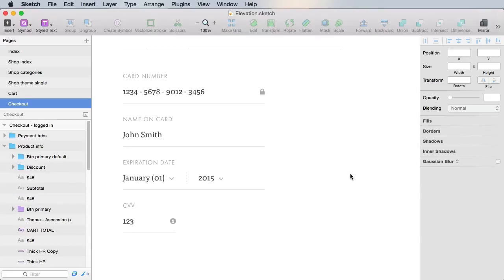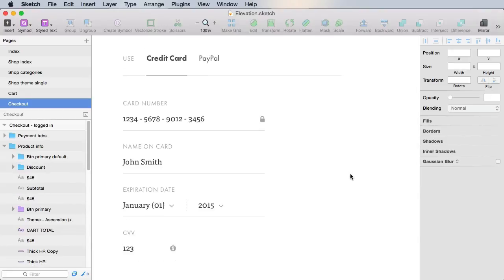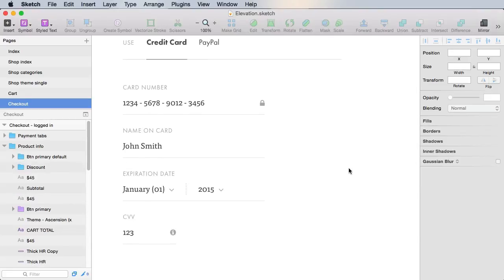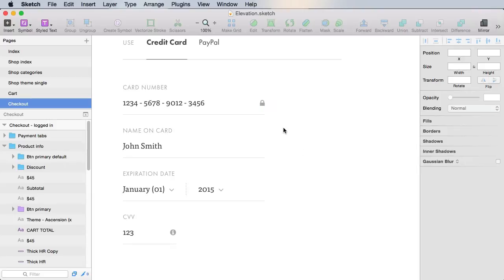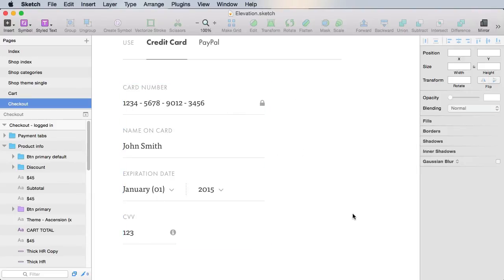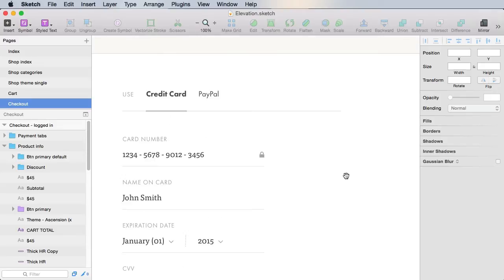Okay, so this is the card or the credit card form. As I told you, card number, name, expiration date, and CVV. Now, the interactions with this form and how it behaves when you actually type something into it will be dealt with in another lesson. But for now, let's see about the other tab here.